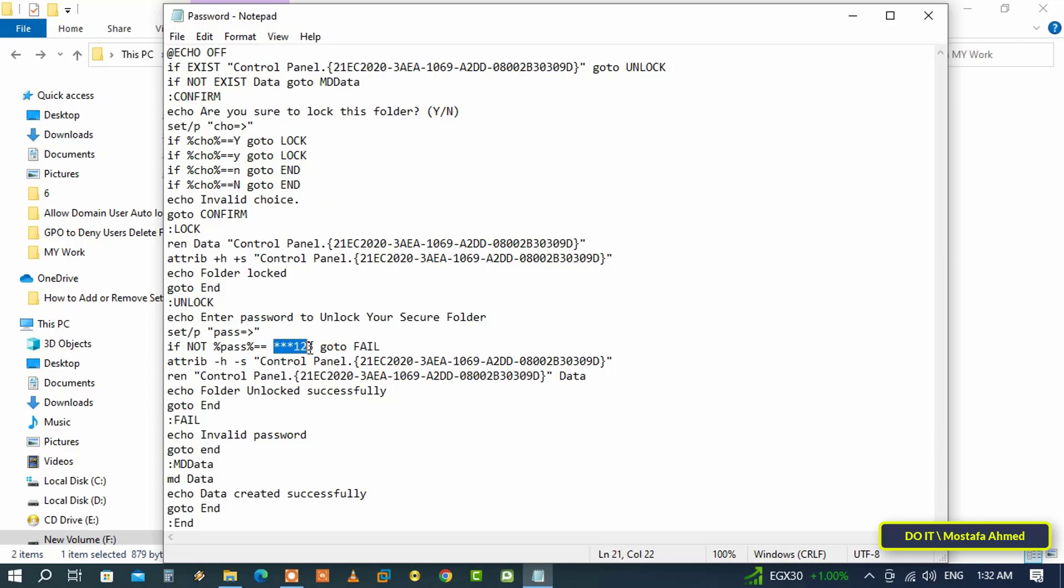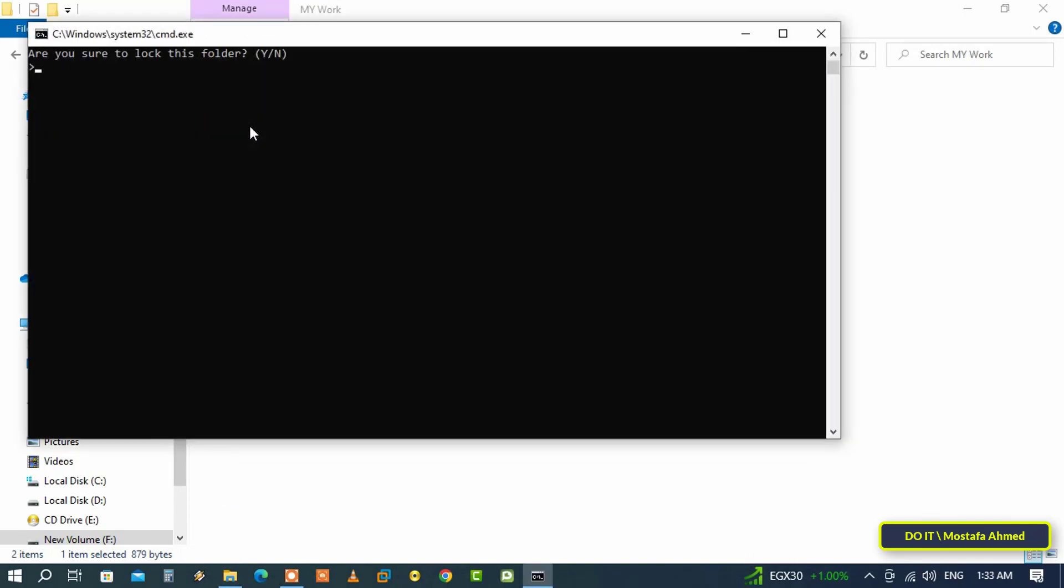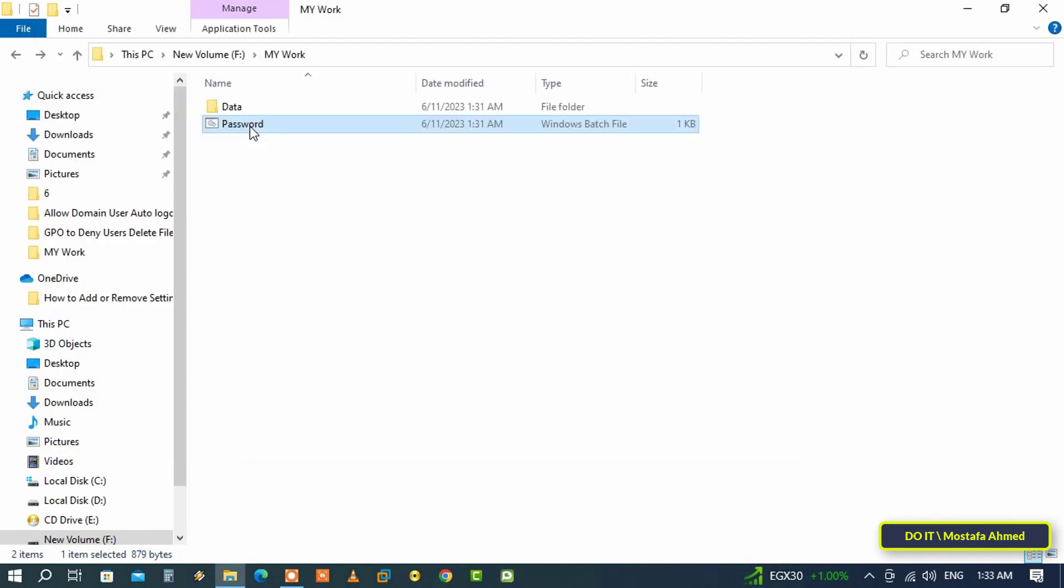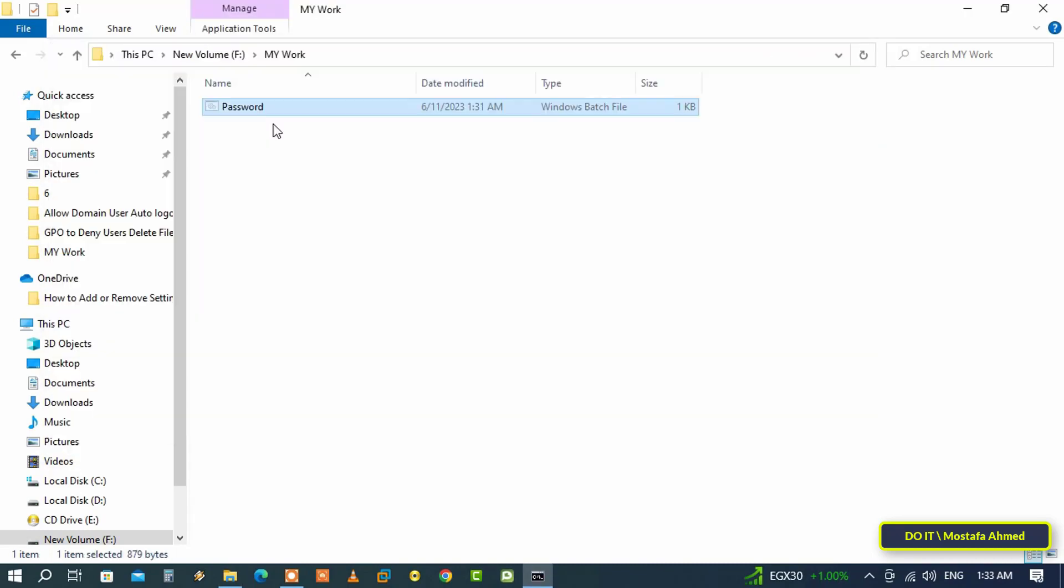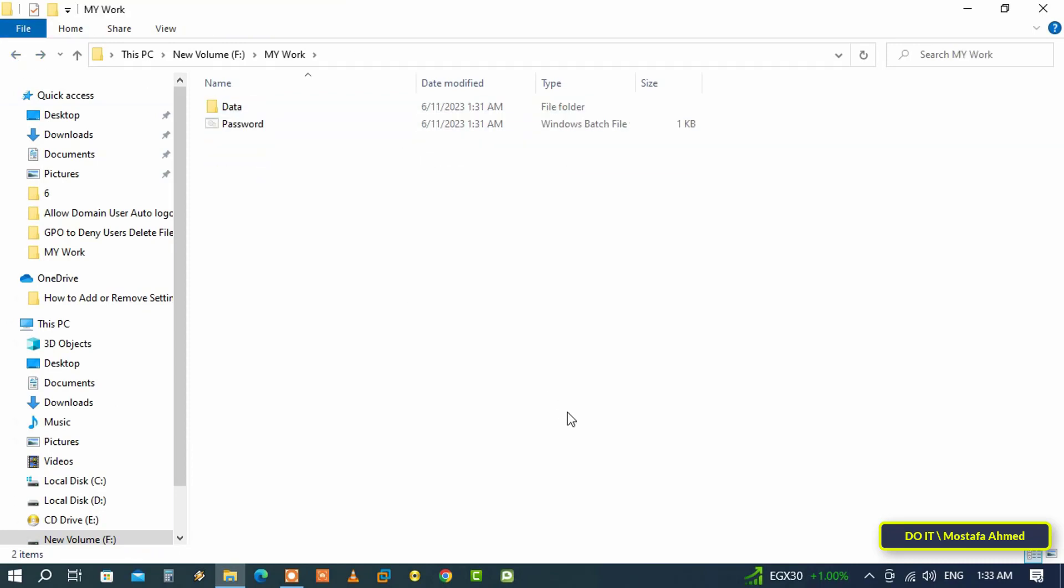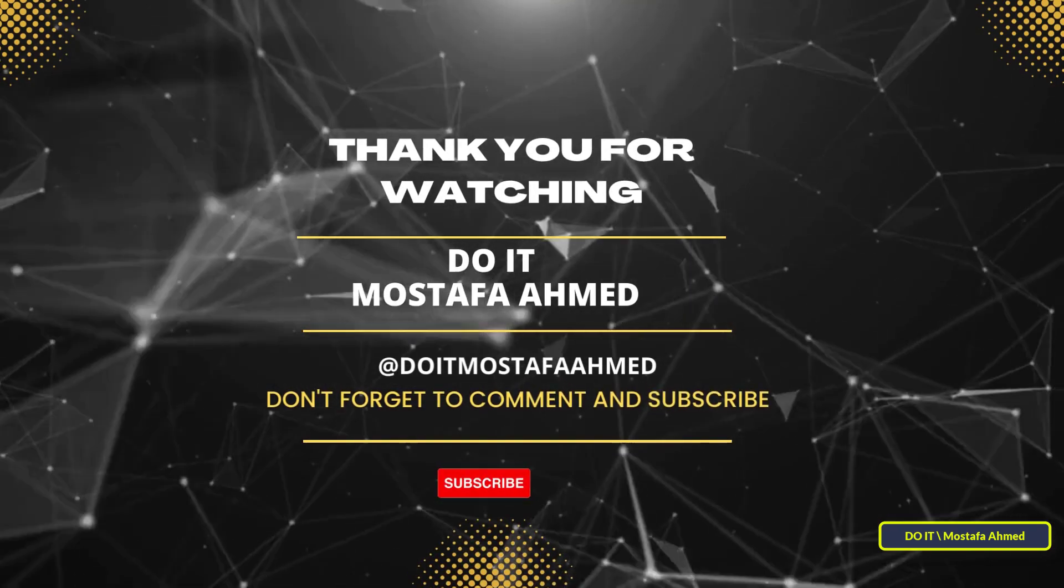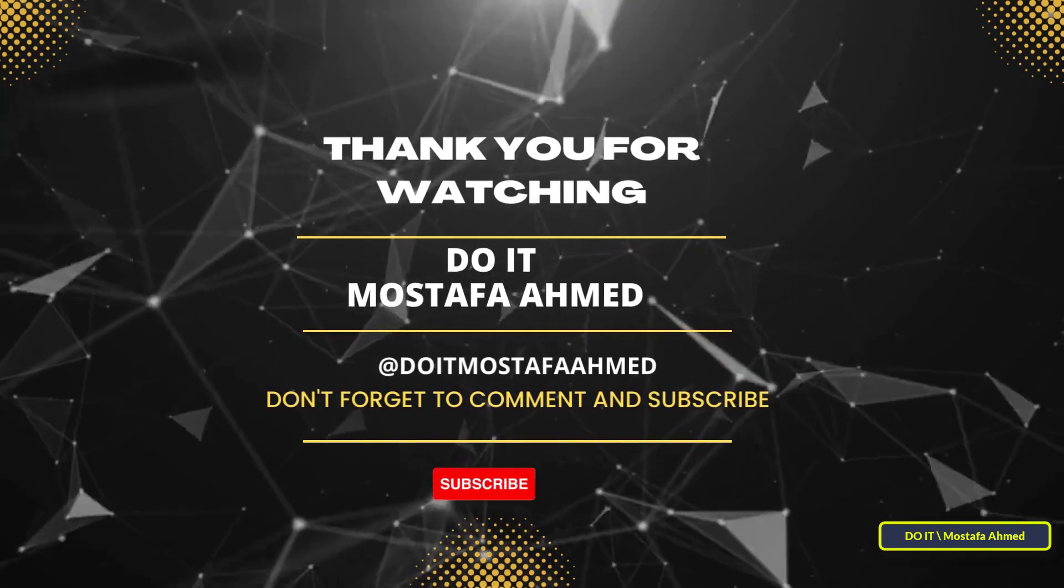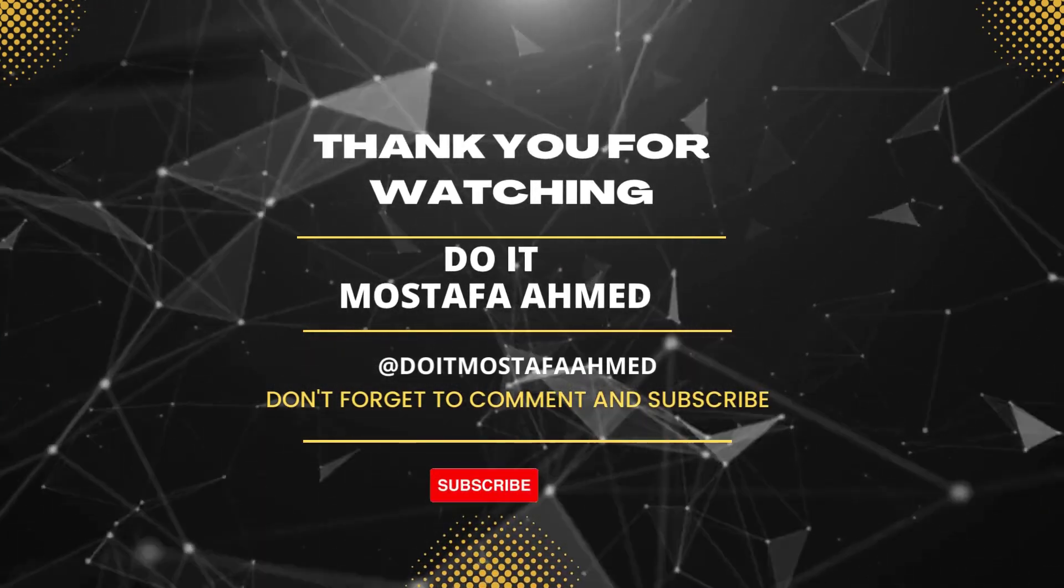This method is very safe and also easy for any user to keep files and folders without using any programs. I will leave you the batch file in the description of the video. I hope the video is useful to you and I thank you for watching. I also hope you subscribe to my channel. Thank you all.